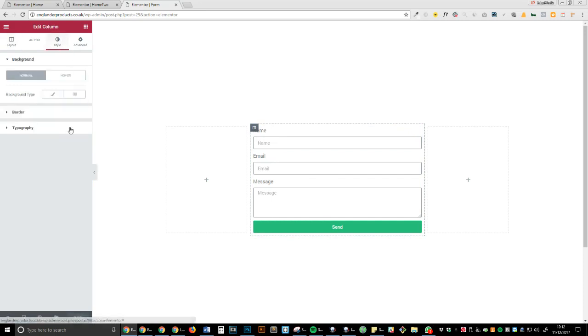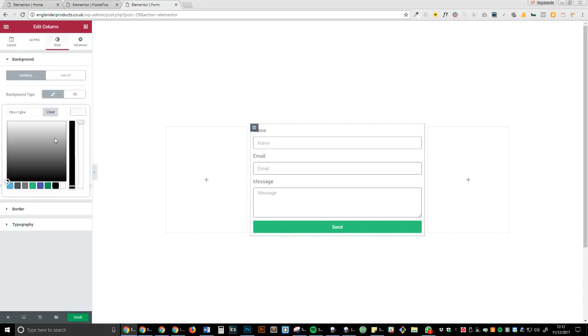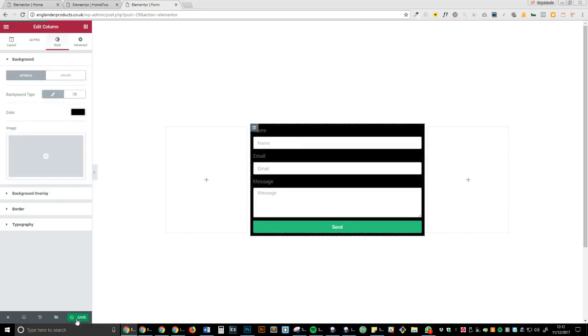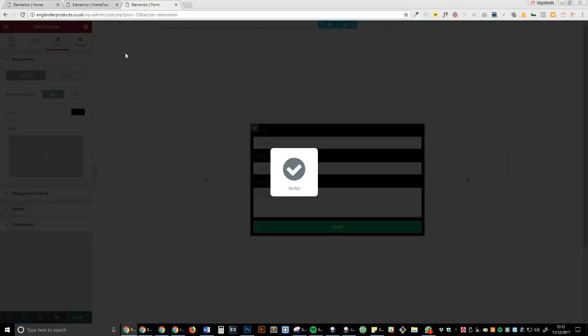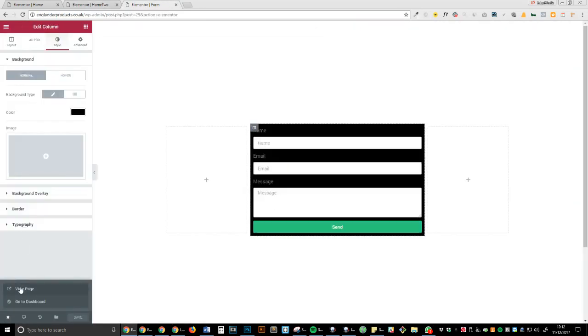And now if we head over to the actual pages and we go to pages view...